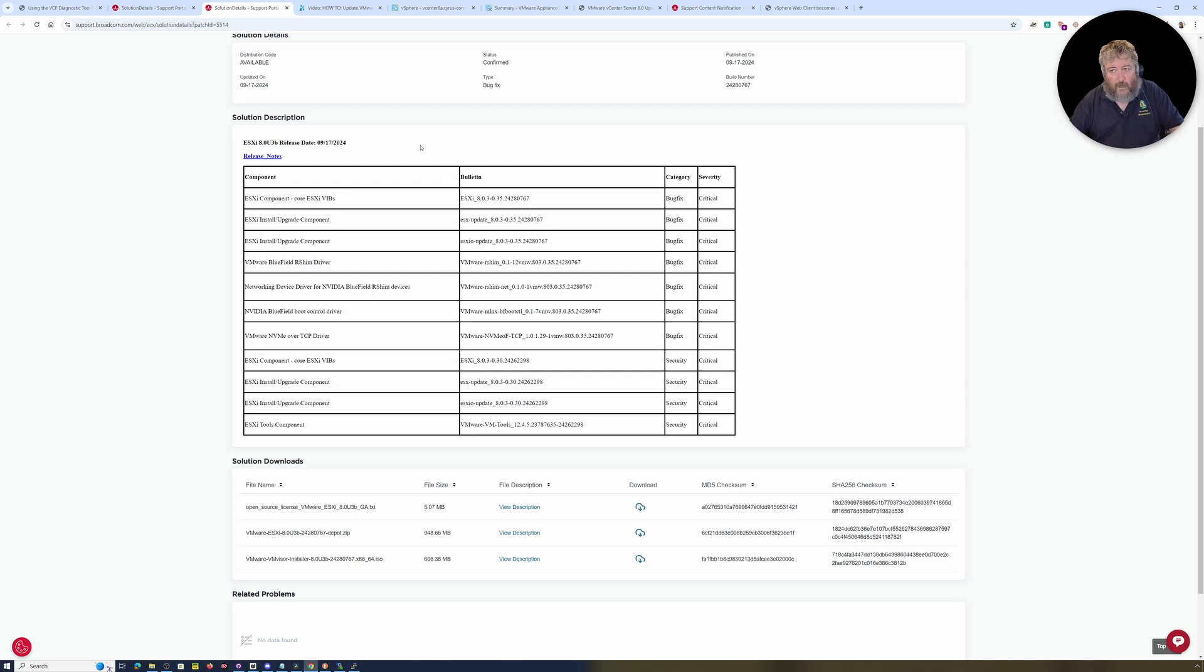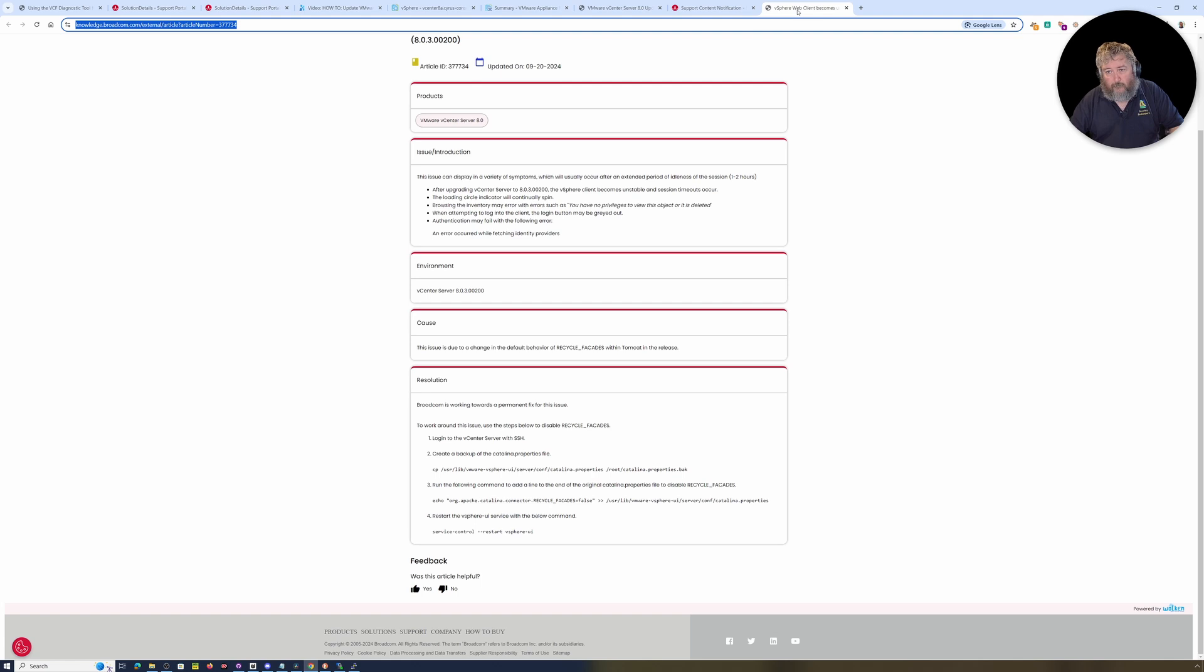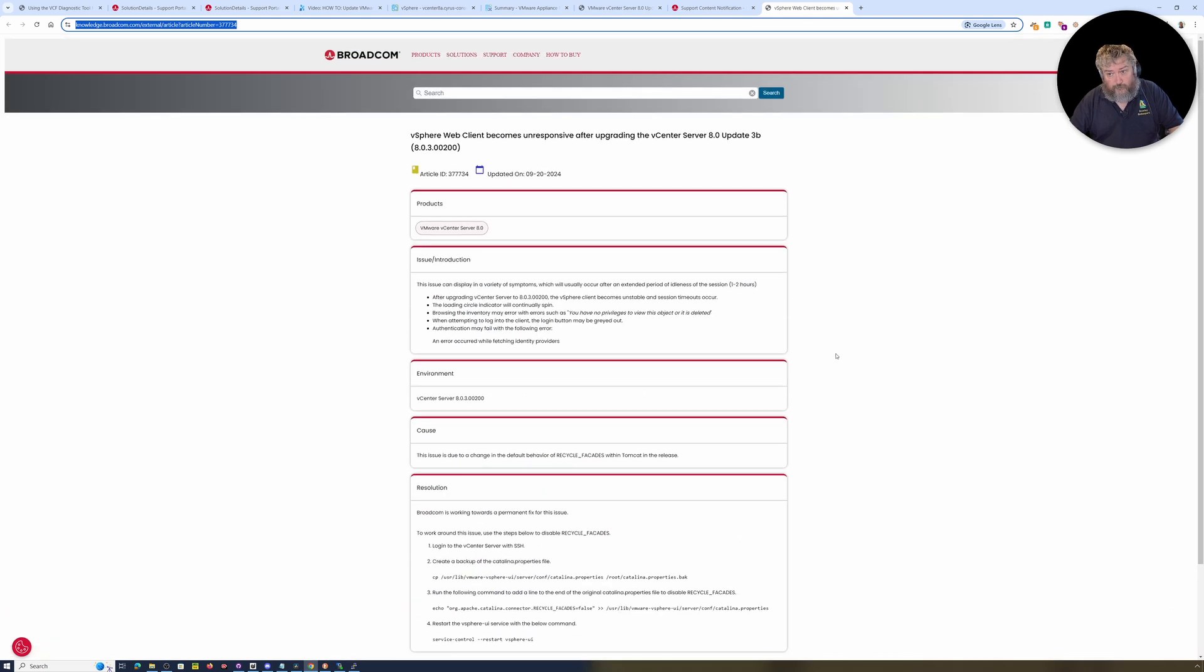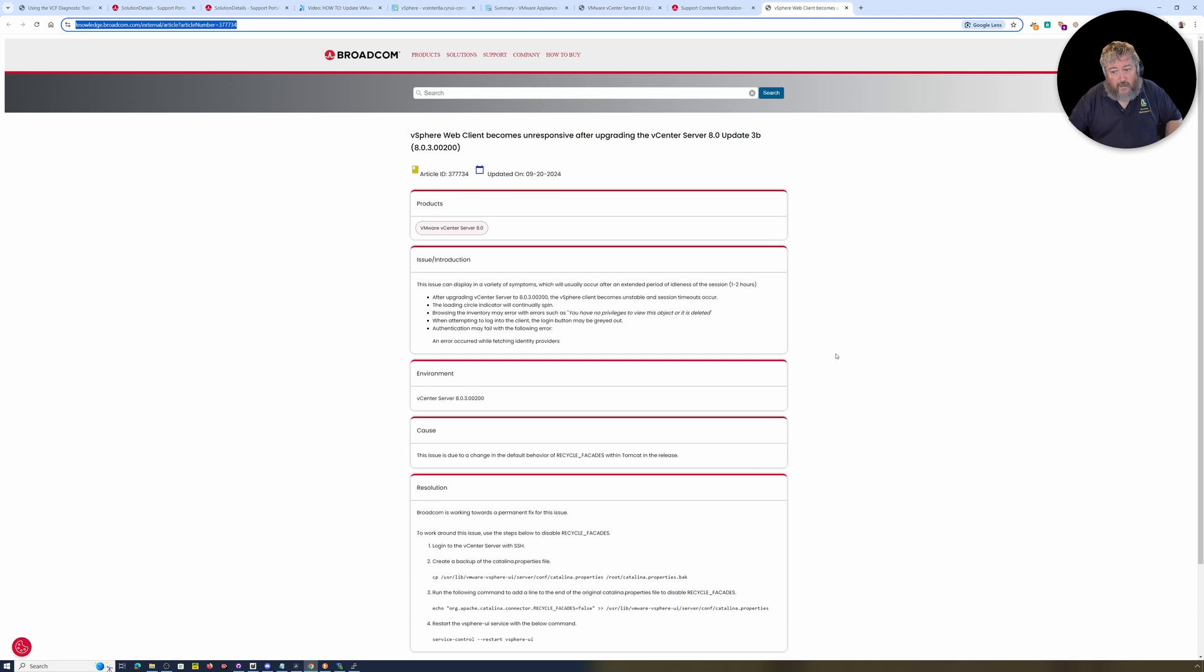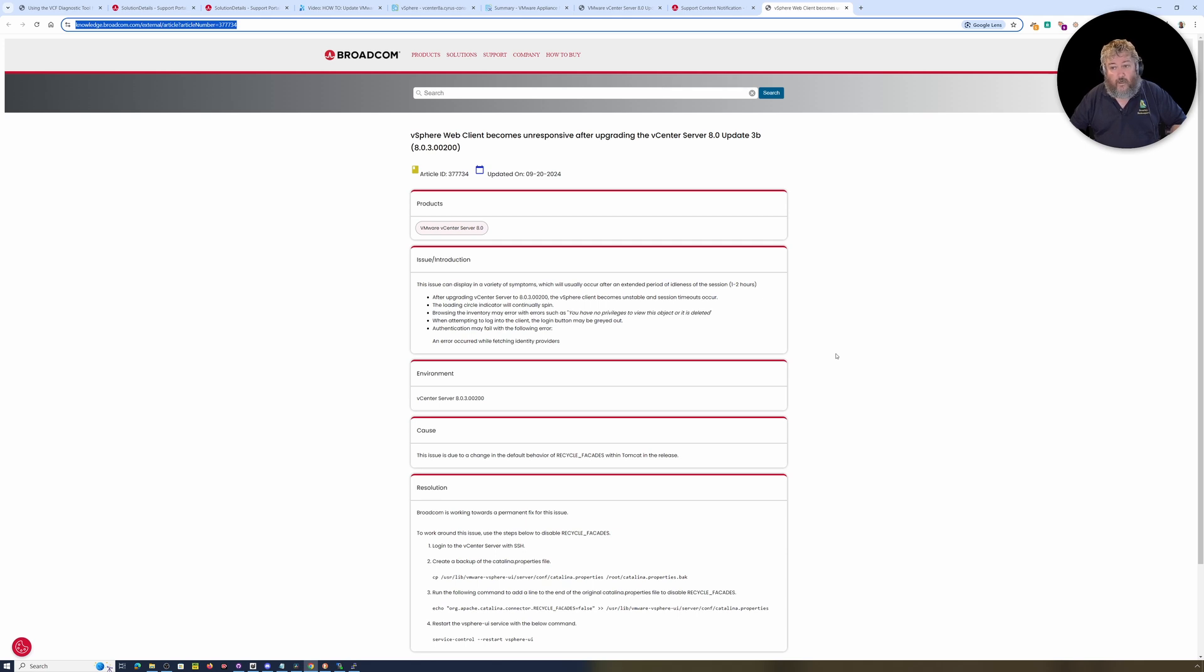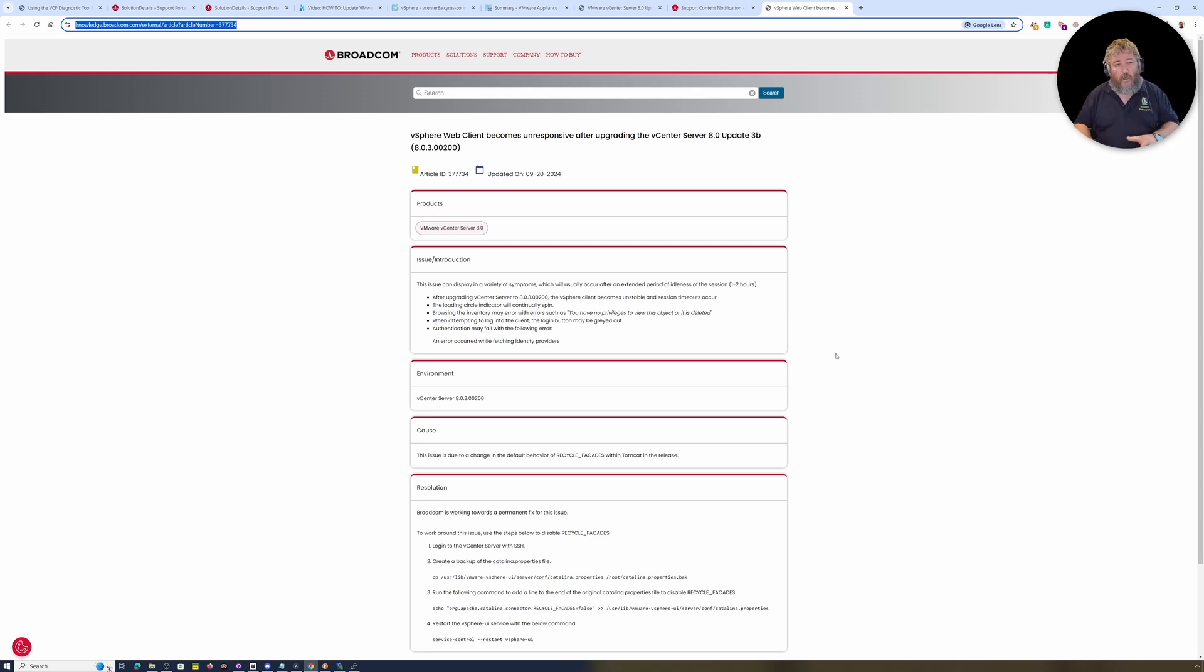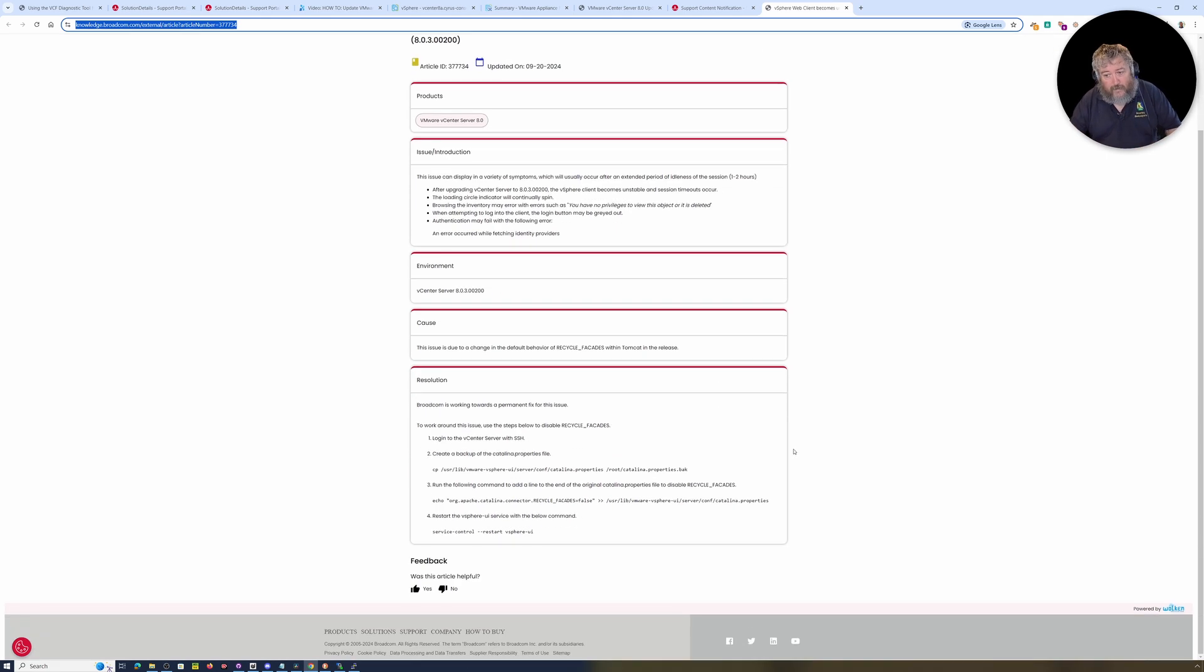It was published on the 17th of September, and within a matter of days, people were complaining that they had issues. Broadcom have published a fix and a workaround for this at the moment. They said Broadcom is working towards a permanent fix for this issue, so we can expect another VMware vCenter Server update drop, I would think, within the next week.